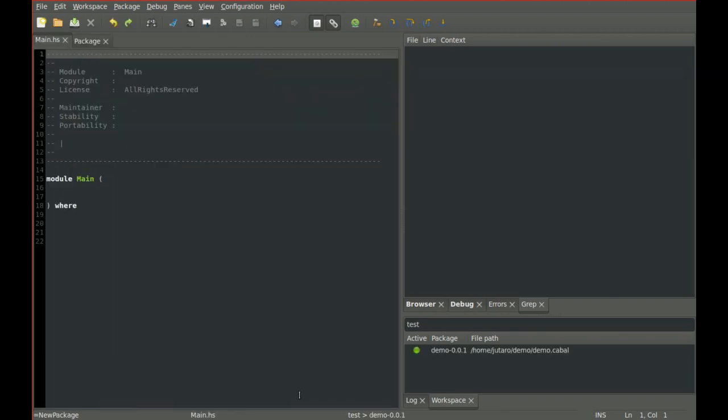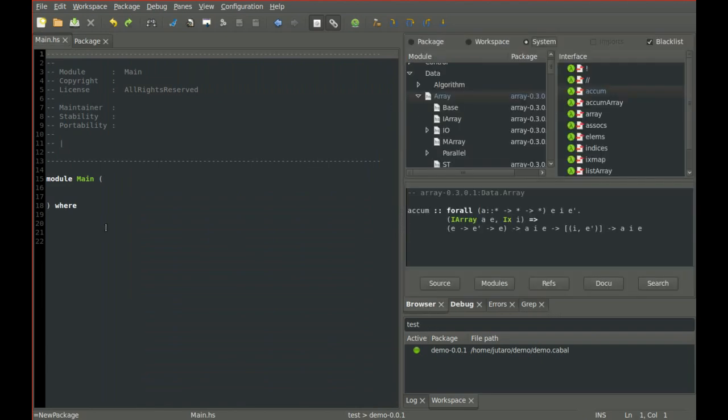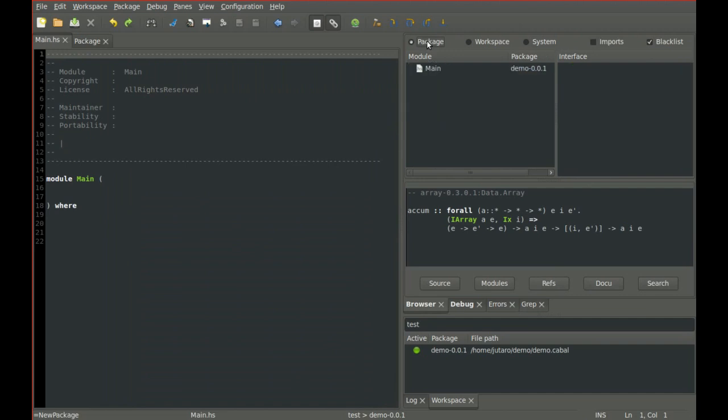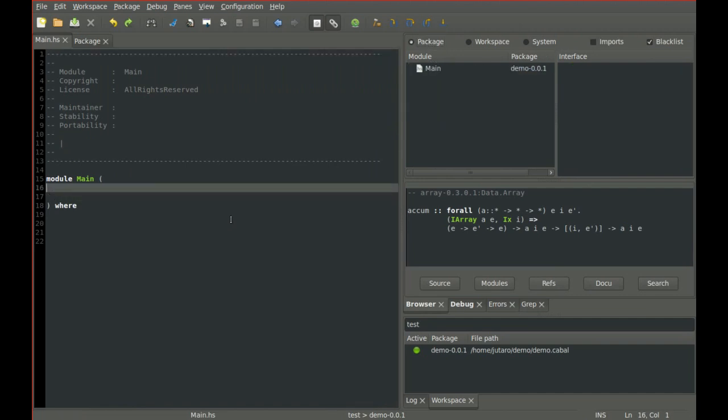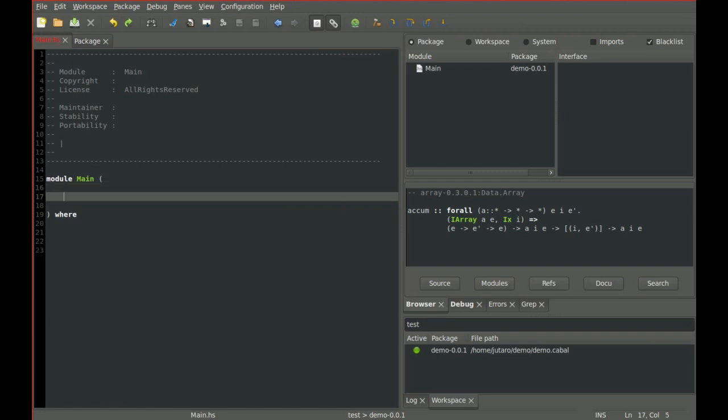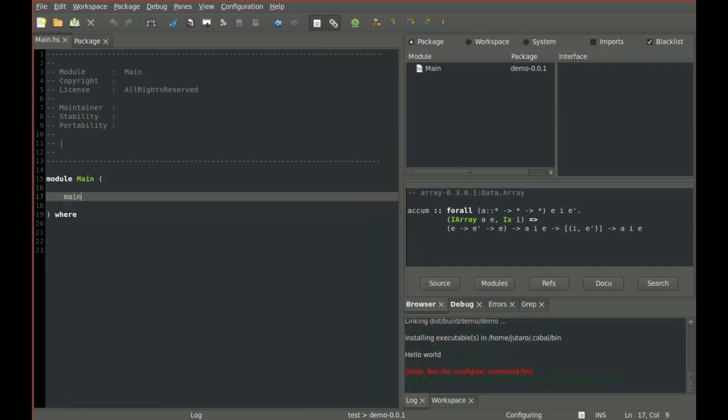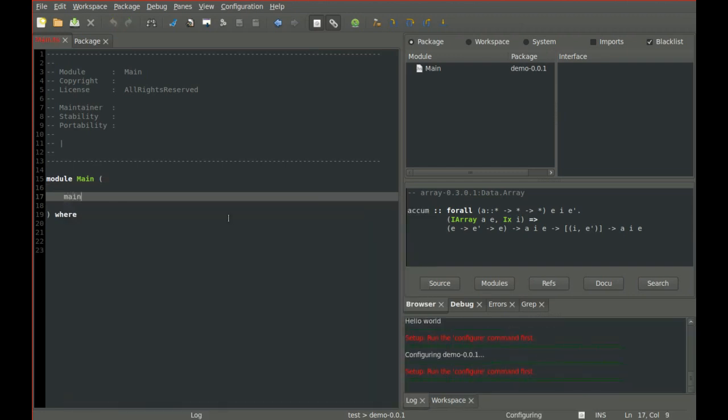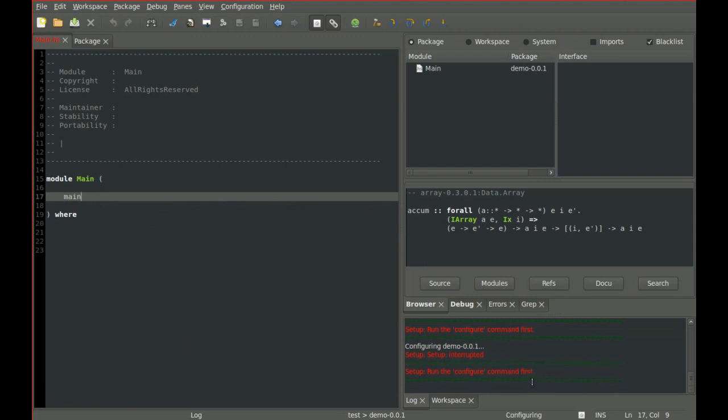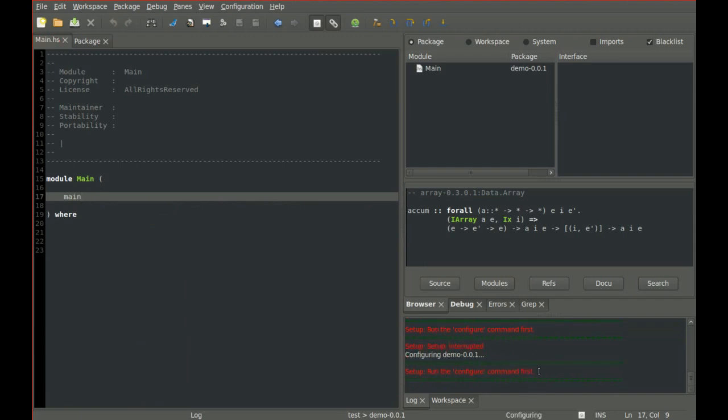And a template for the main module opens up. When I type in code, you see that Lexer starts to configure, build the project and report errors.